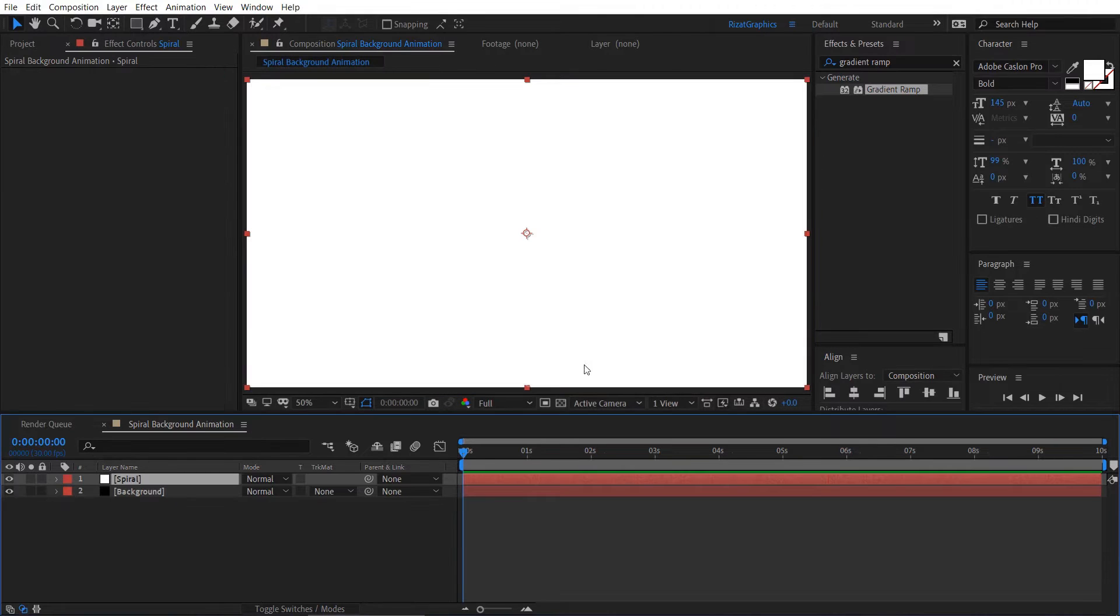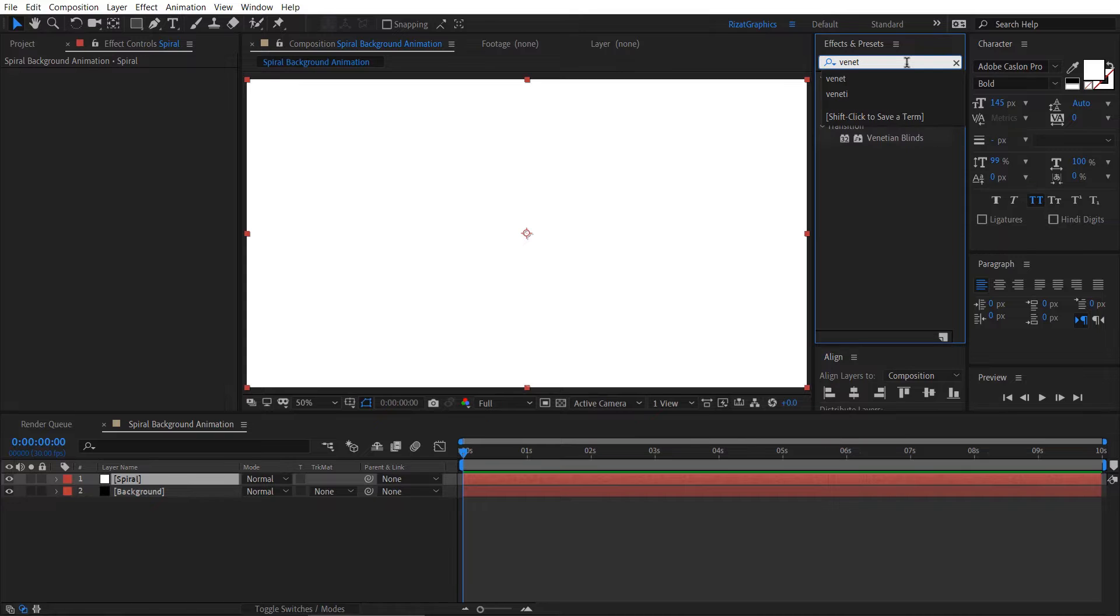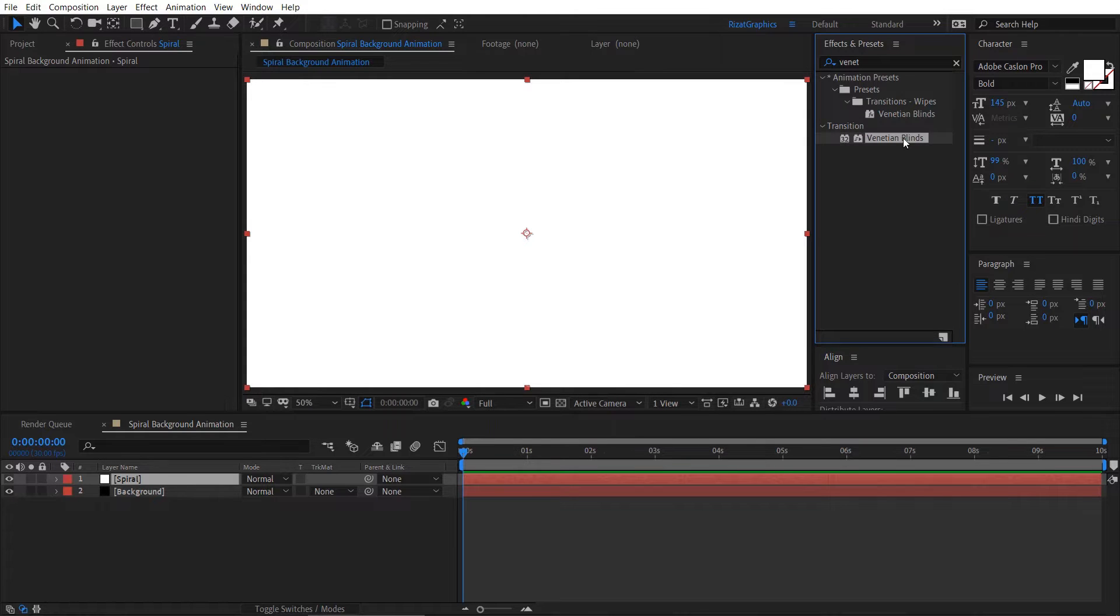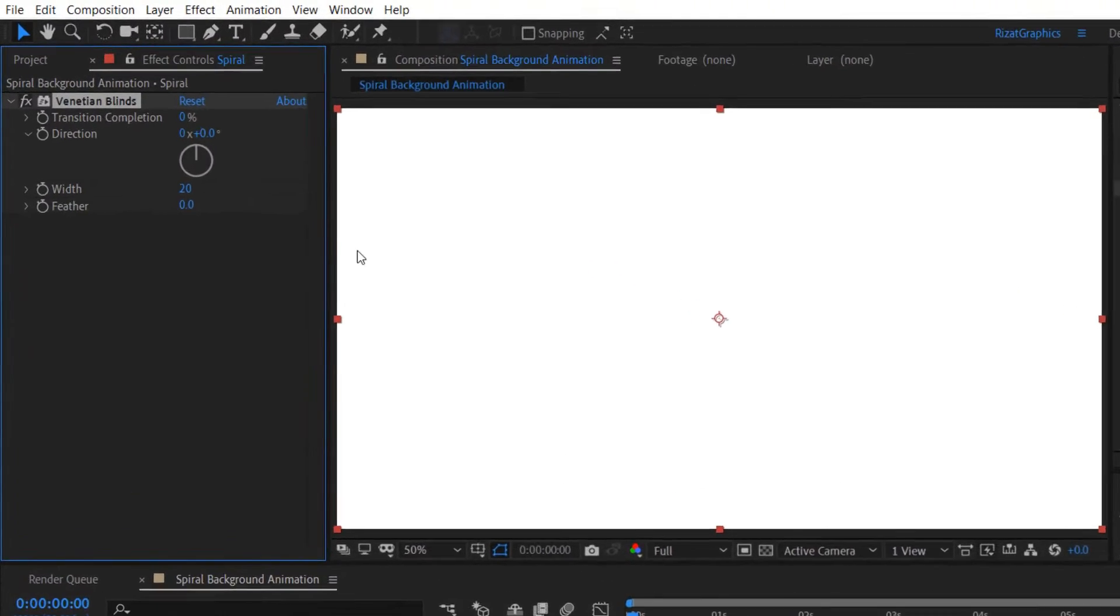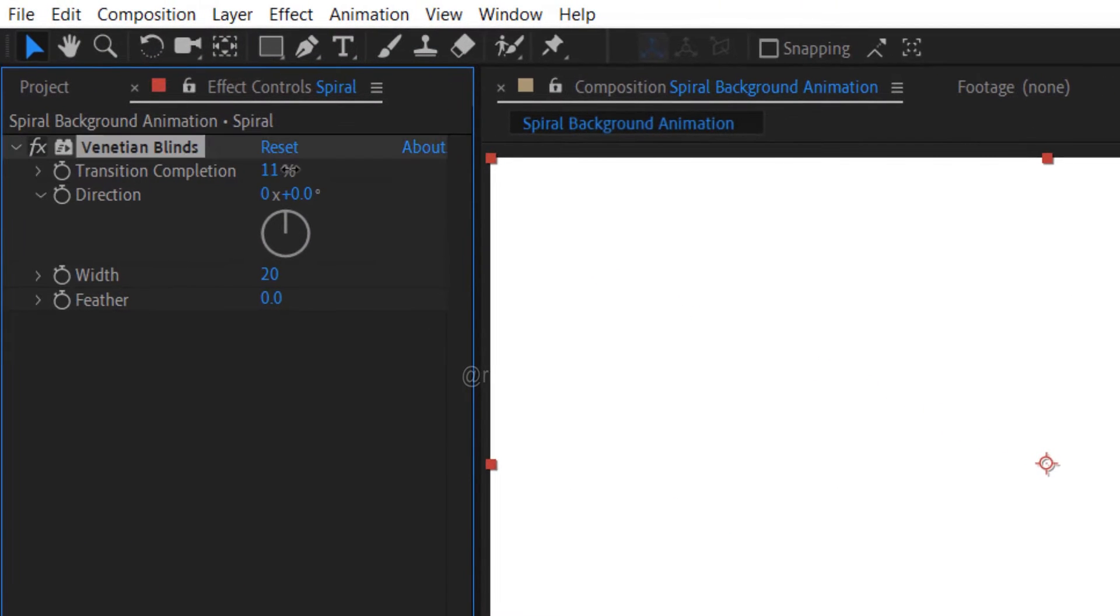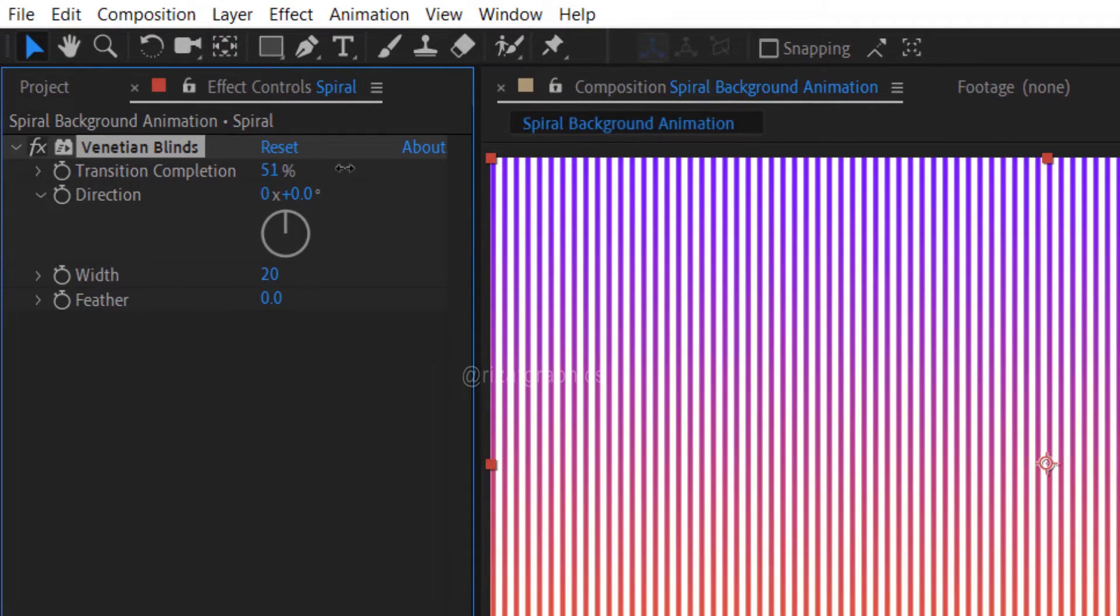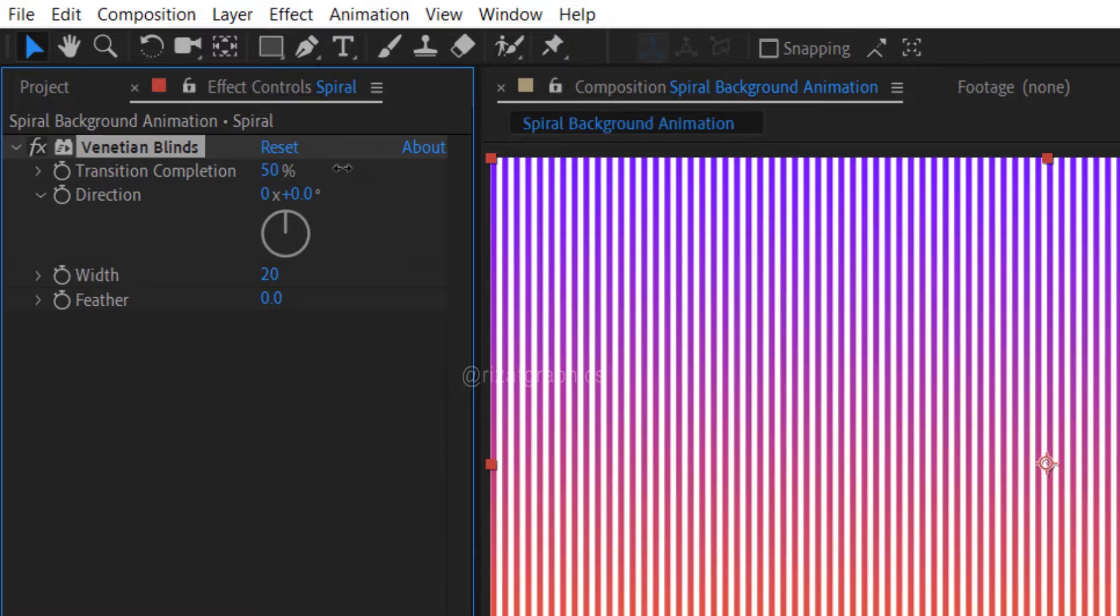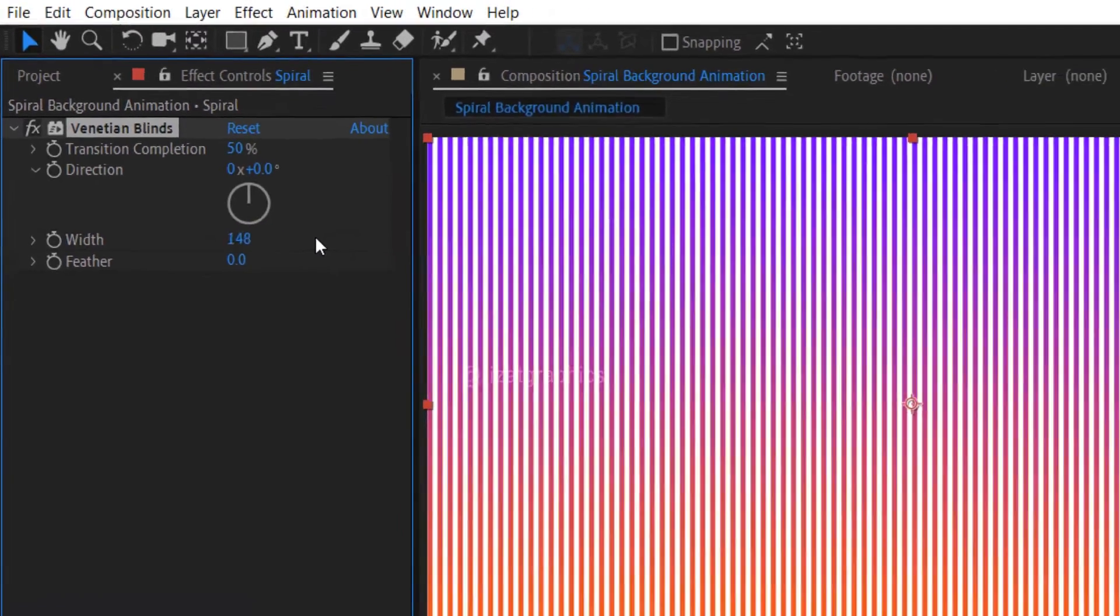Go to Effects and Presets. Search the Venetian Blinds effect which is under the transition. Drag and drop to the spiral layer. Change the transition completion to 50% and change the width to 148.